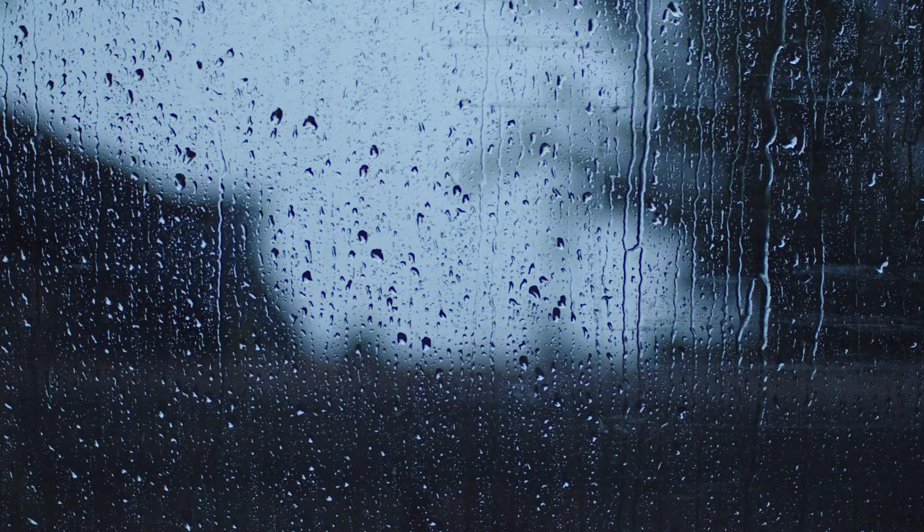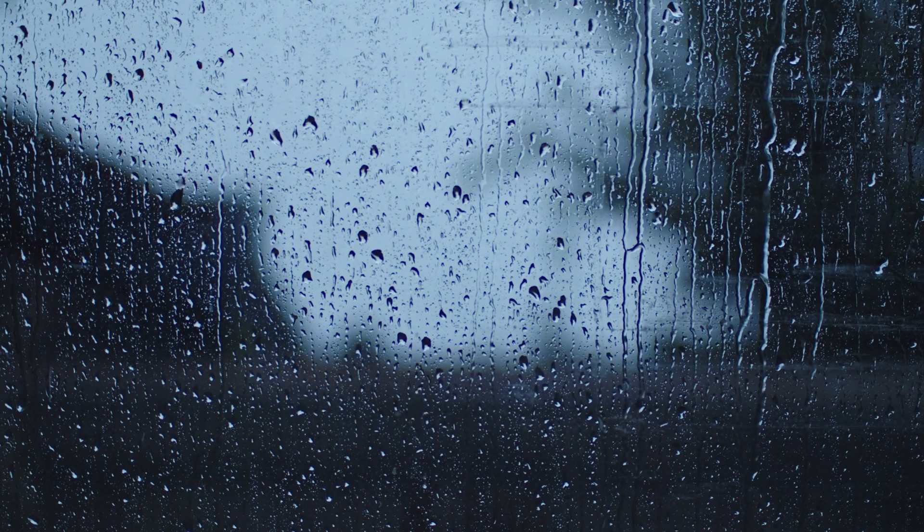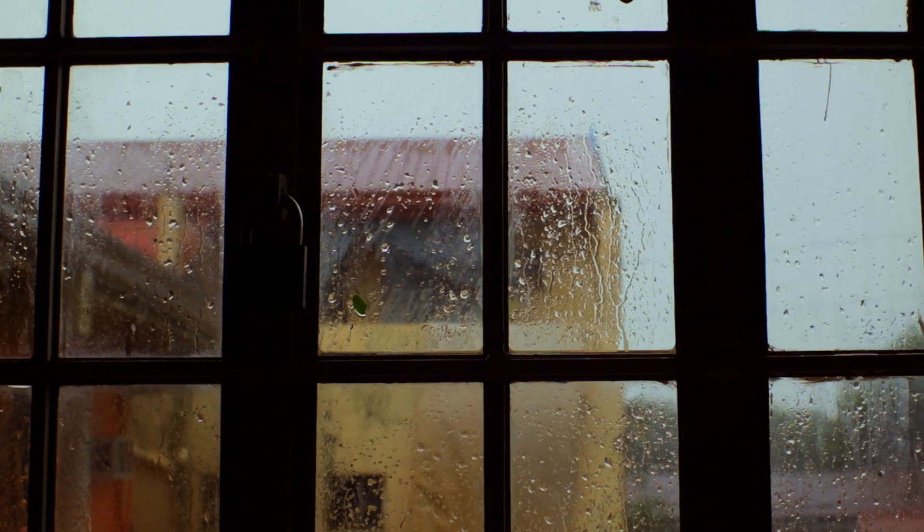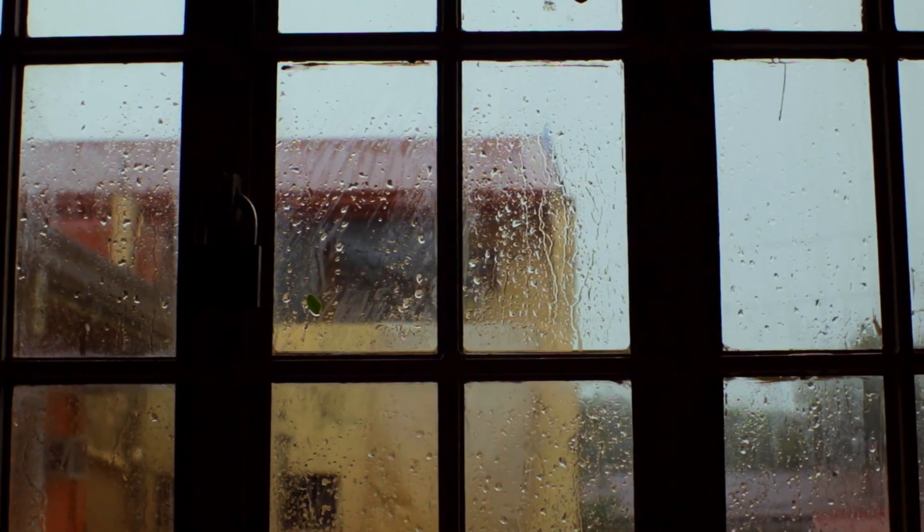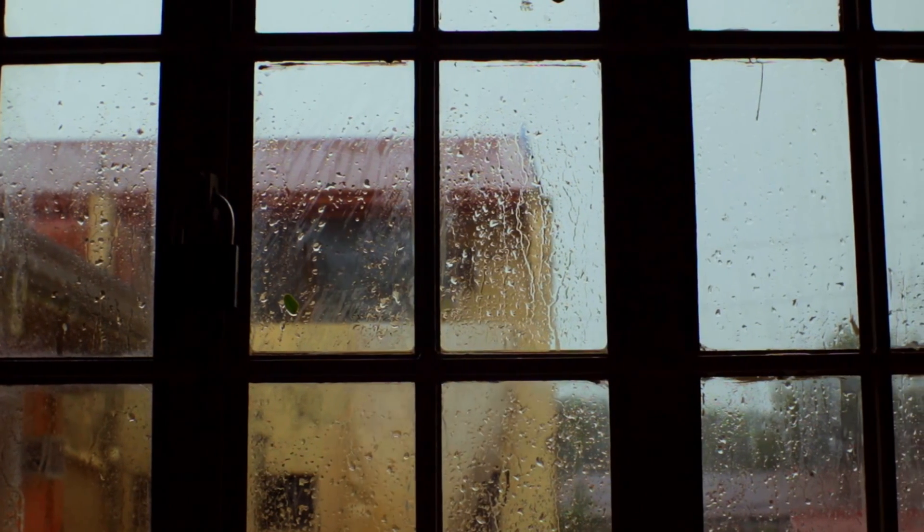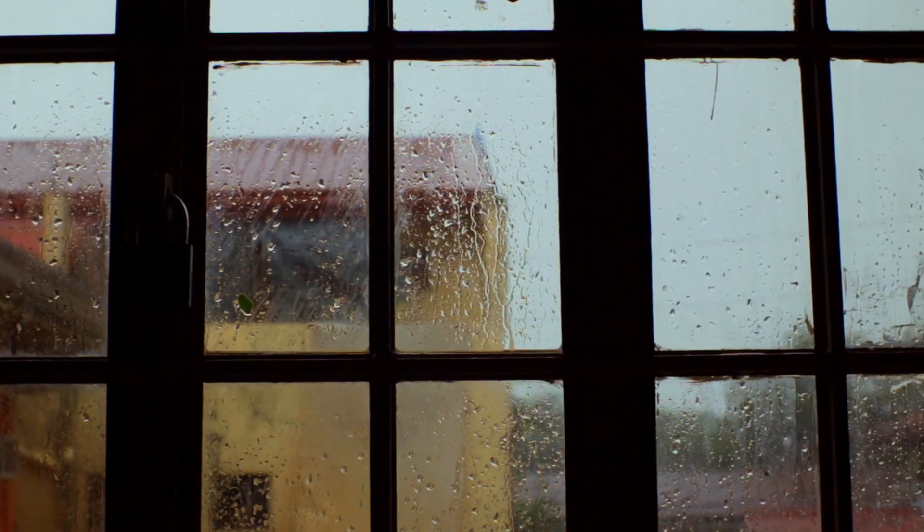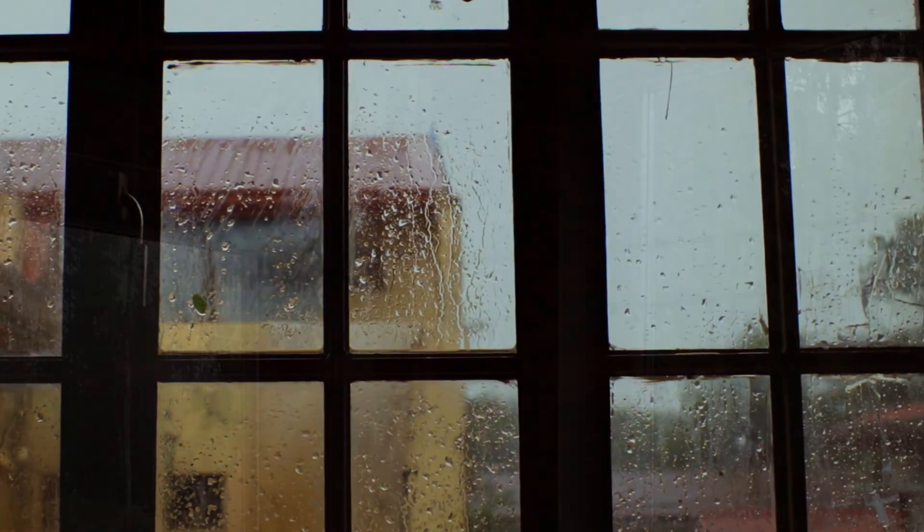All windows eventually leak. It's not a matter of if, but a matter of when. One out of ten windows that are delivered to the job site leak the day of installation, meaning that we need to assume that all of the windows in the project will leak on day one.